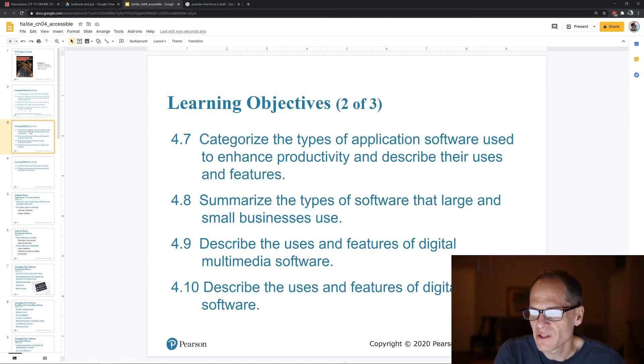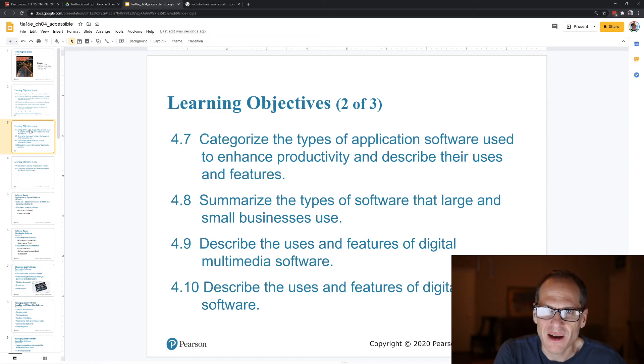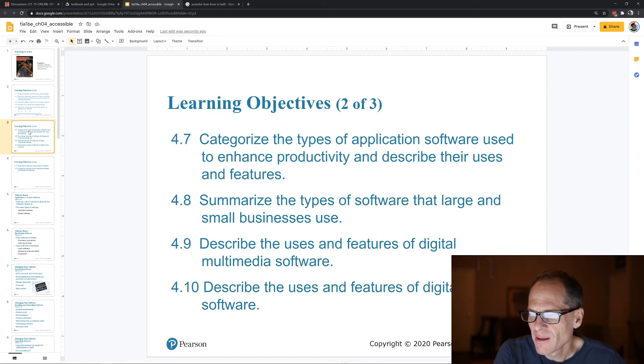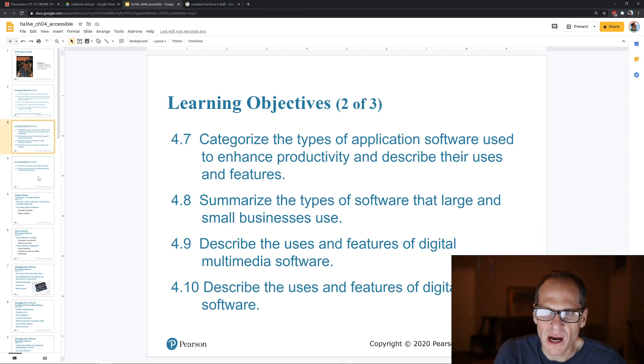Digital multimedia software includes video editing software, photo editing software, digital audio software, and podcasts.